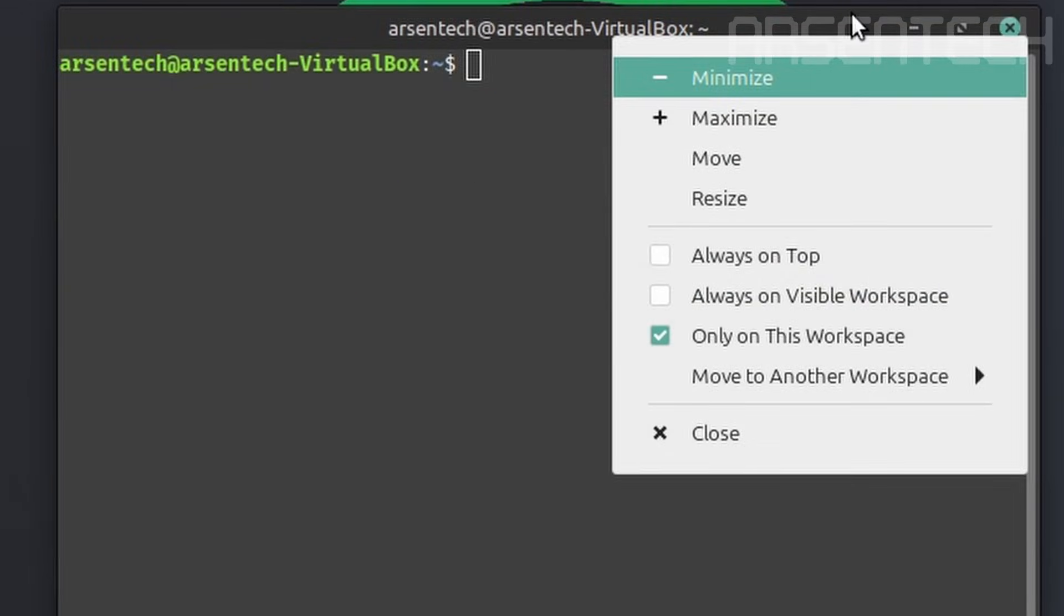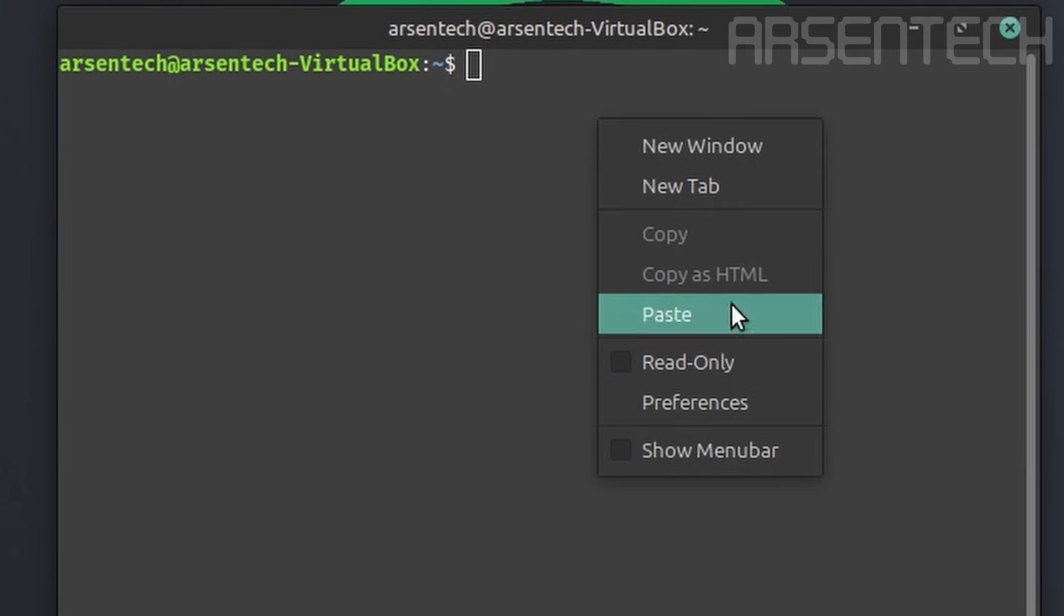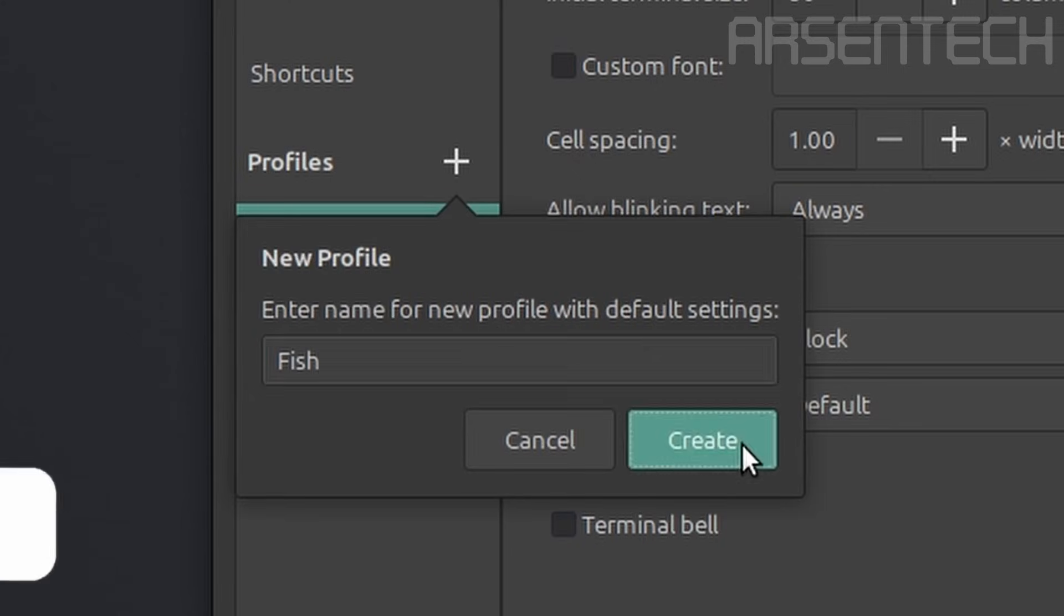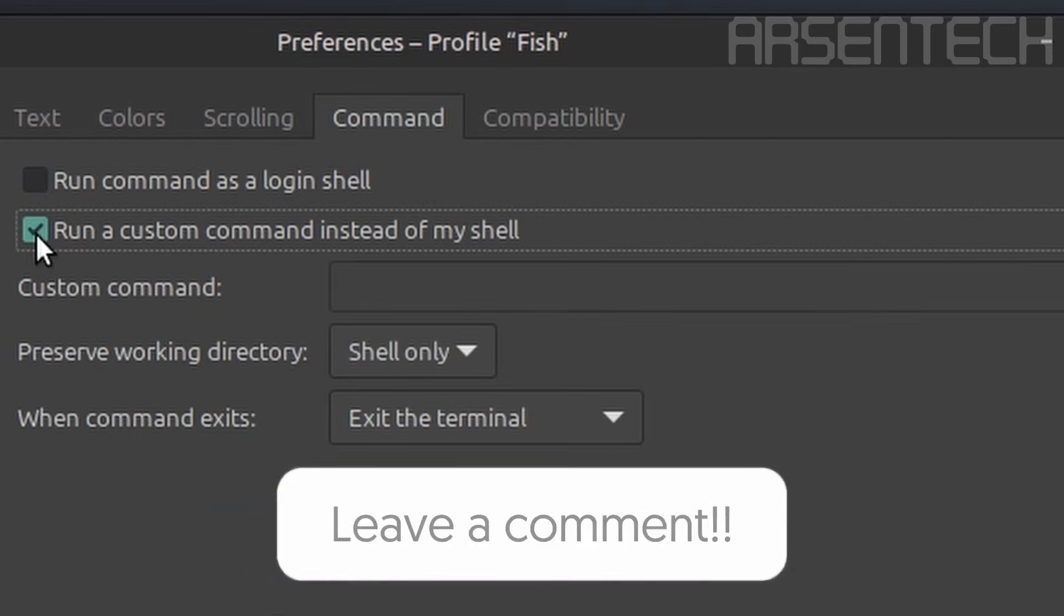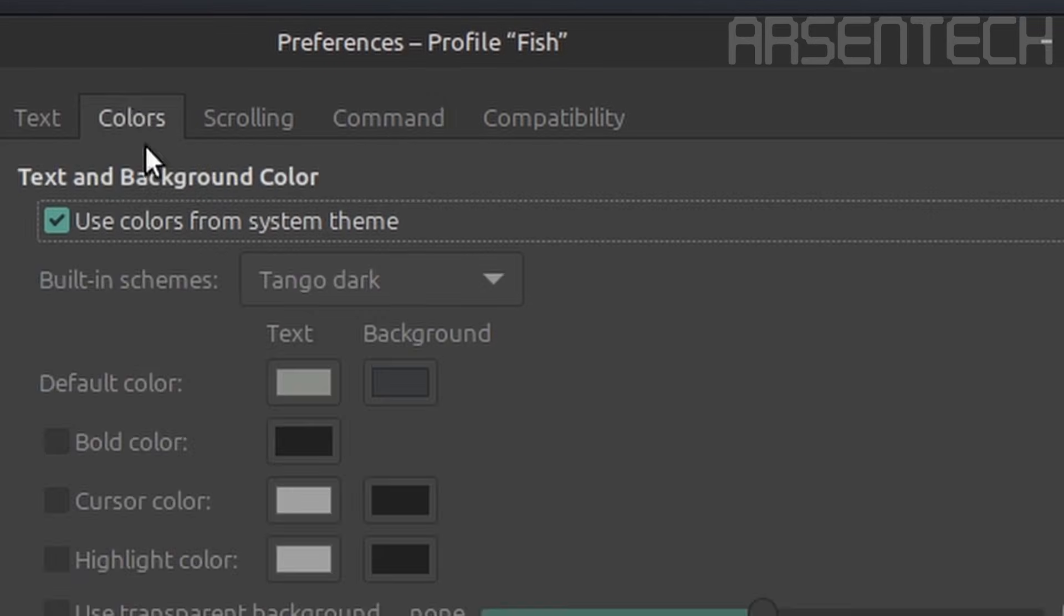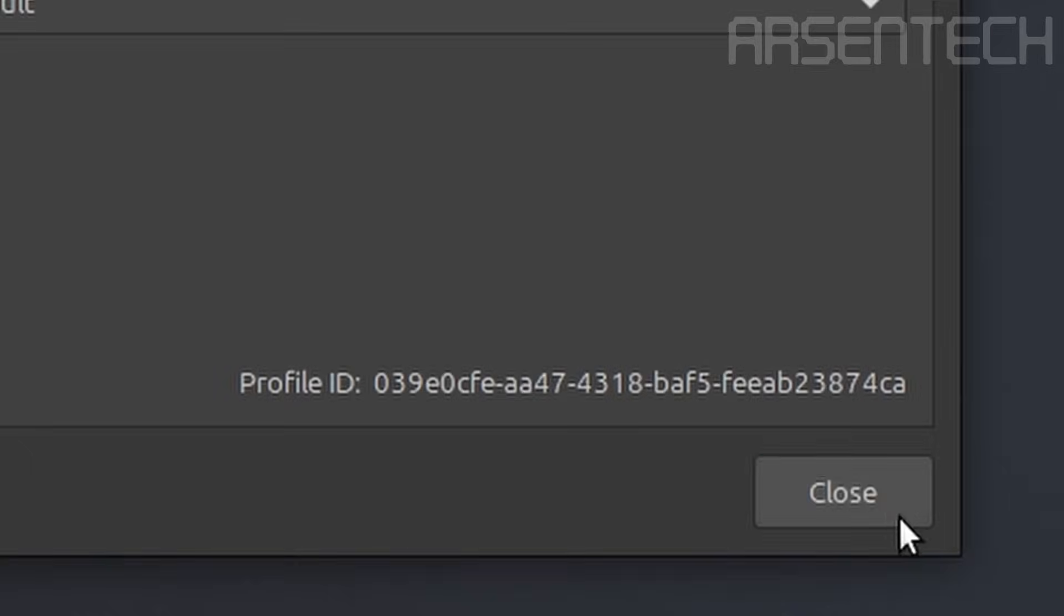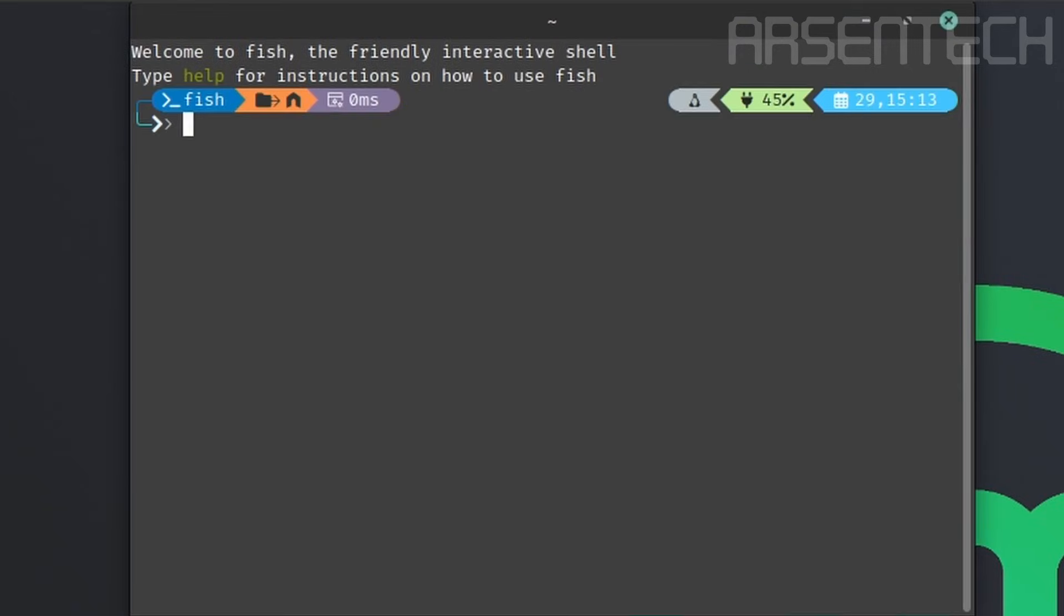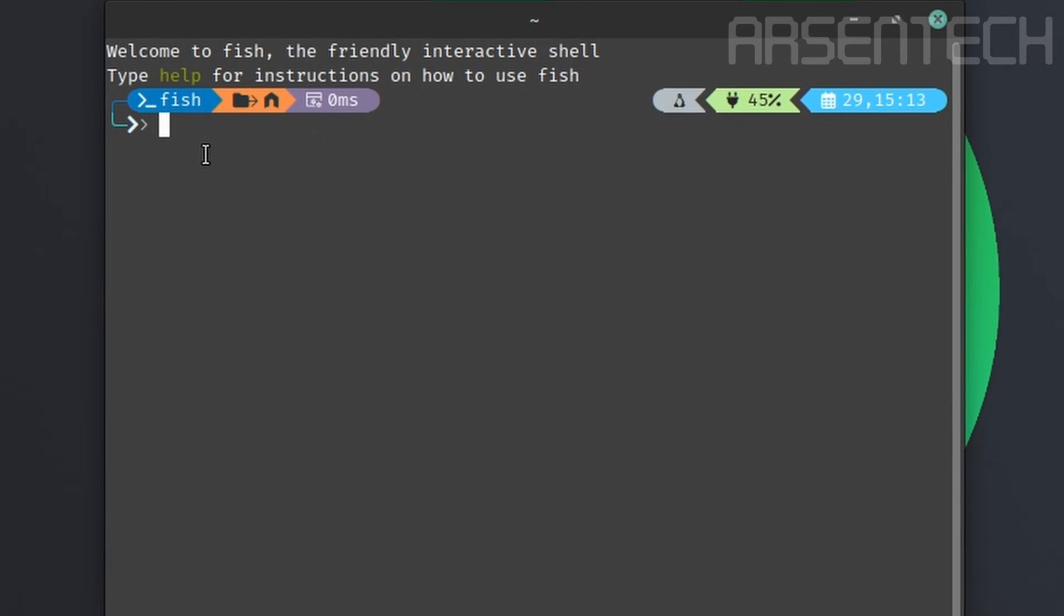To change the default profile from bash to fish, right click on the terminal, then select preferences. Click on the plus button. Enter a preferred name for the new profile. Go to the command section. Tick on run a custom command instead of my shell, then write fish as a custom command. Open the drop-down menu and select set as default. Close the terminal preferences window and restart the terminal. If you open the terminal next time, the OhMyPosh shell will appear instantly.